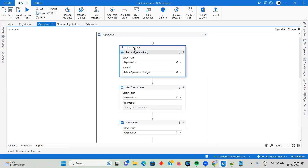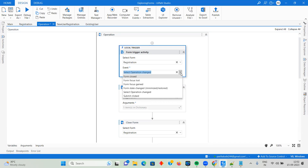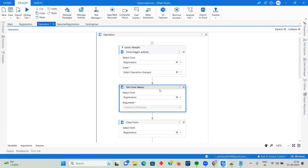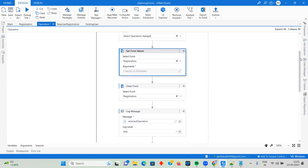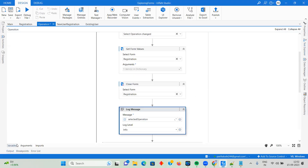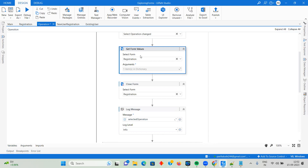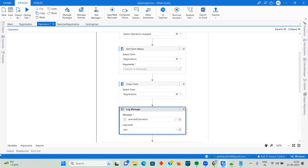In the trigger-based workflow I'm using a Local Trigger activity. I need to define two things: which form's trigger I want to listen to — I've selected Registration form — and which event I want to listen to. The options are: Form Closed, Form Focus Lost, Gained, Stayed, Changed, Minimized, Restored, Select Operation Changed, and more. Mine is Select Operation Changed because when that value changes I want to fire the trigger. After that I'm using Get Form Values to capture what value is selected.